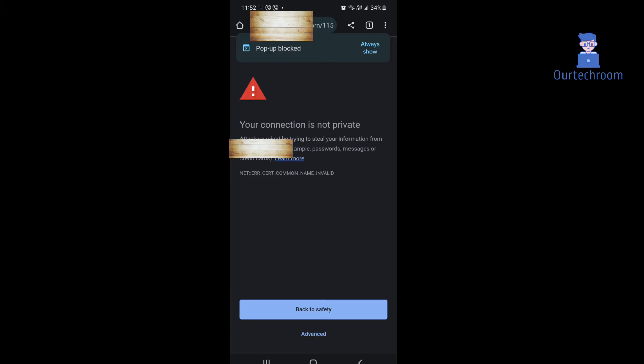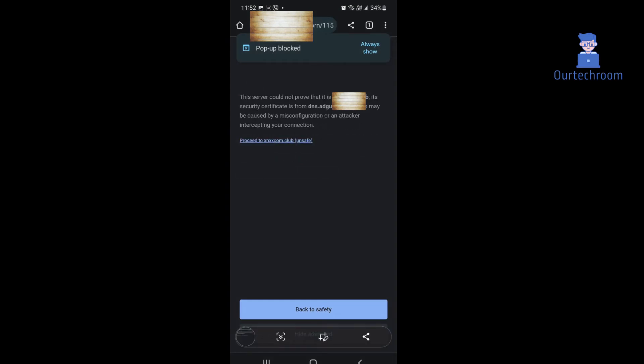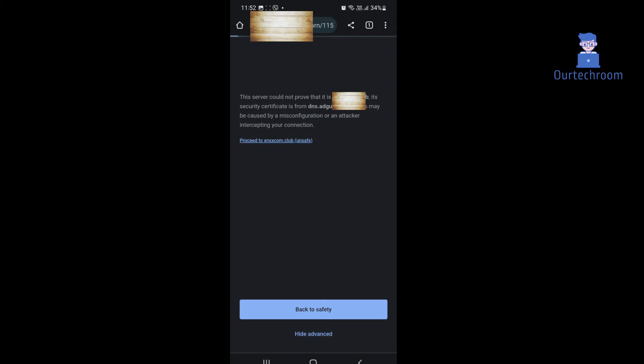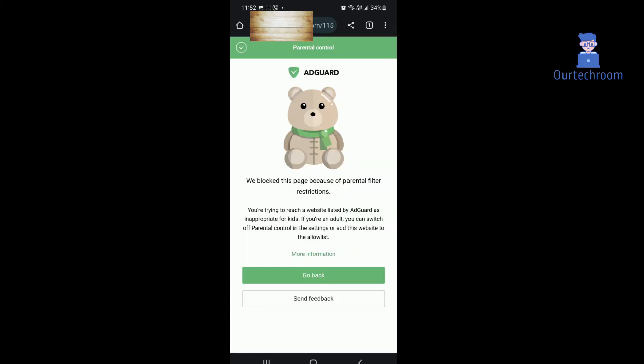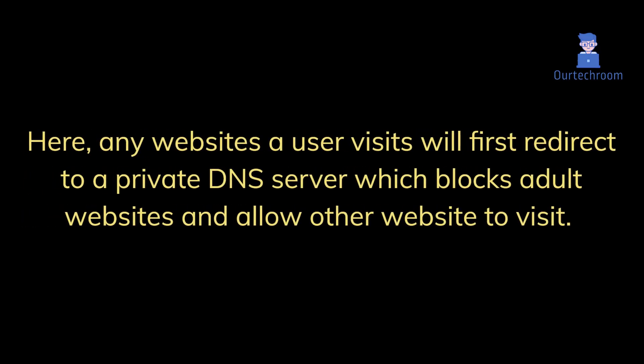Now when someone visits adult content using this Samsung phone, you will get this screen — AdGuard is not allowed to access those sites. Any website a user visits will first redirect to a private DNS server which blocks adult websites and allows other websites to be visited. This private server will block any websites that are blacklisted, especially adult content.